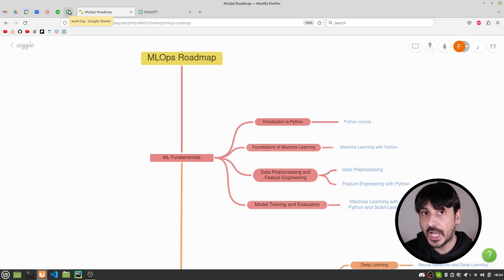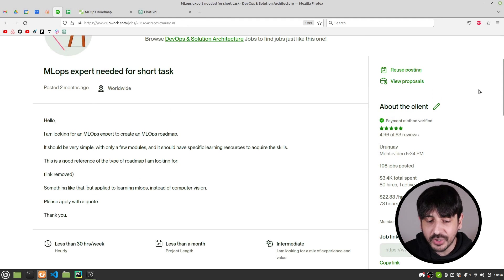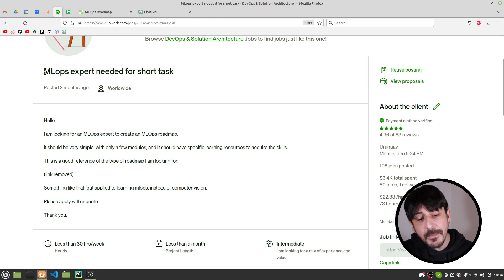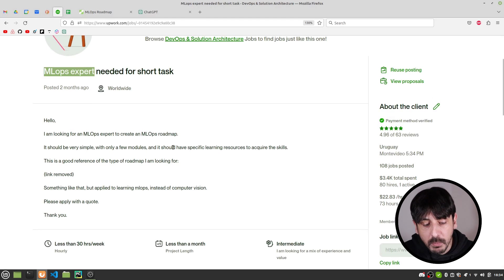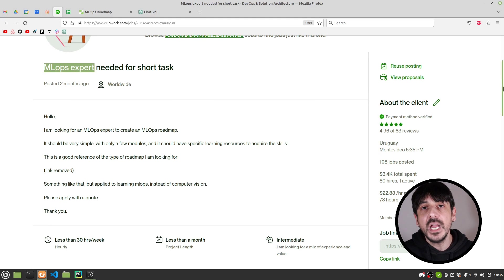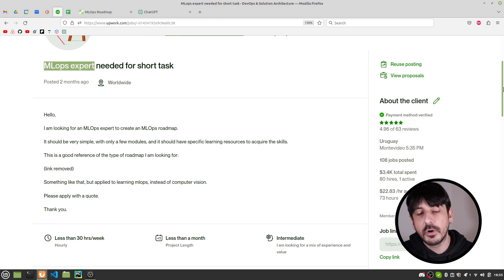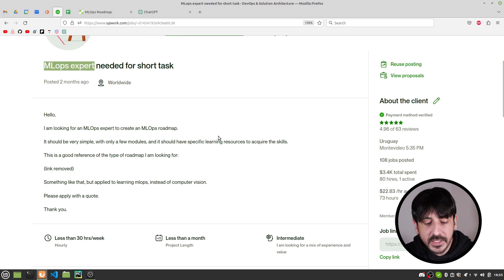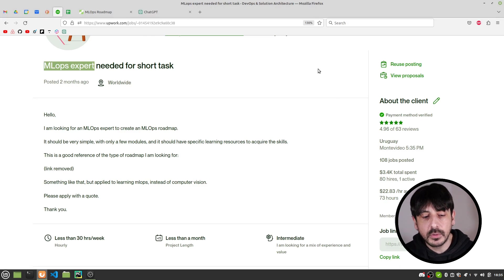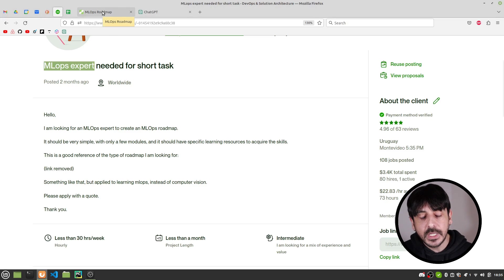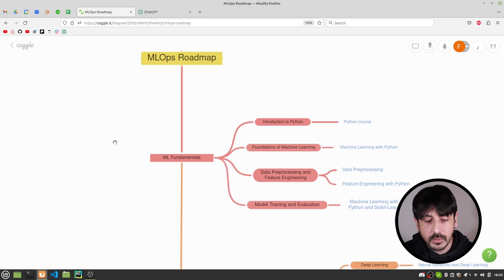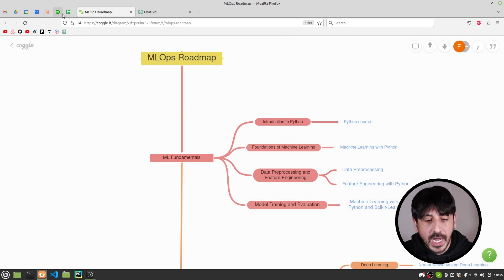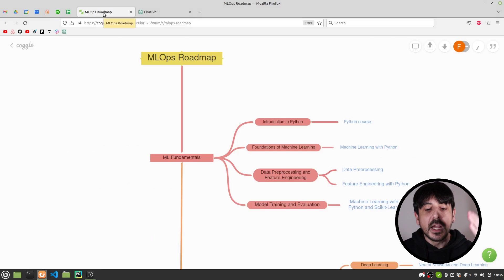My first attempt at creating this roadmap was posting a job in Upwork searching for MLOps experts to help me out creating this roadmap. And by doing so I received many proposals and offers from many amazing experts. But if I have to be honest, I wasn't really convinced by all the proposals and offers I received in this job. So that was the first attempt and it didn't really work out very well.